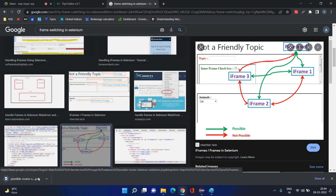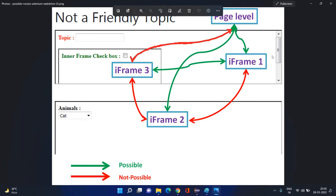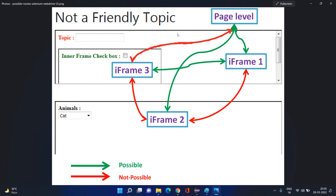Let's understand this with an image so we can get a clearer idea. This is our main frame — the page level. In this page level there are two frames: iframe 1 and iframe 2. Both iframe 1 and iframe 2 are children of the main page. From page level you can go to iframe 1 or iframe 2.